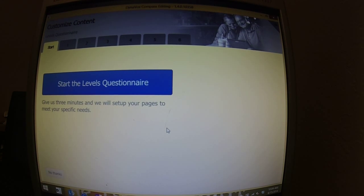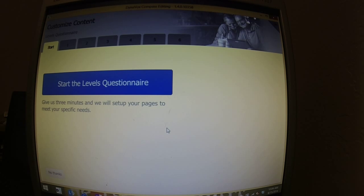Alright, once it's loaded, you can start the levels questionnaire. Again, I know Creed, and we've done this many times, but I'll go through it for you guys.